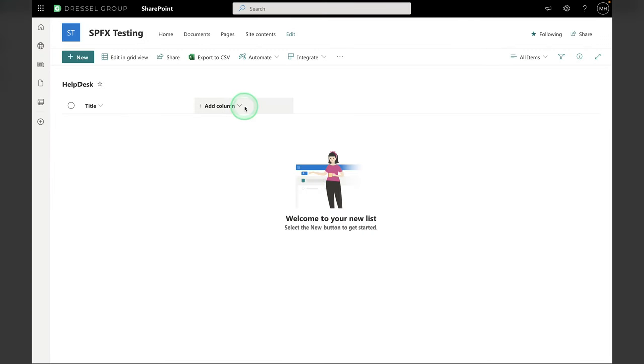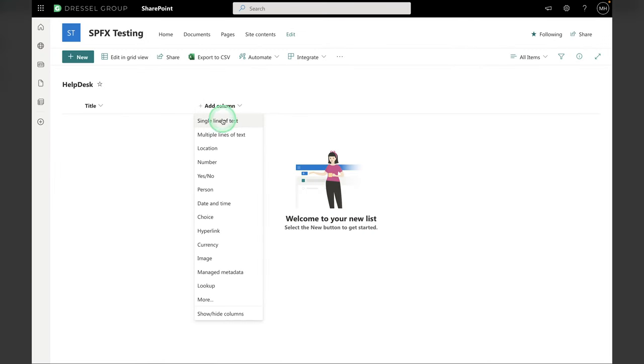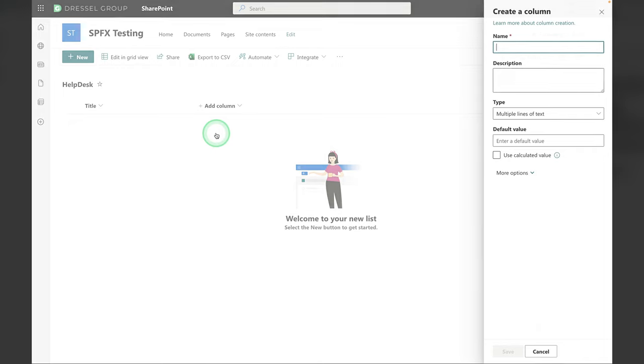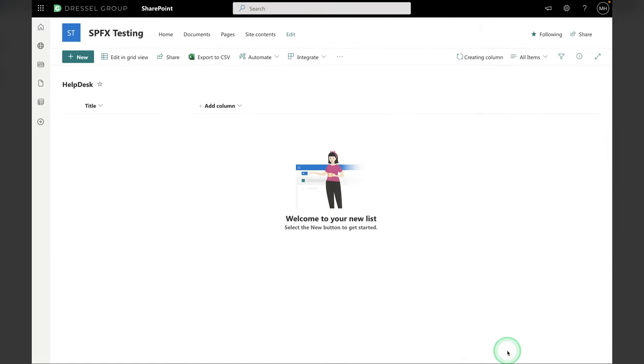So the first column is Description. I'm going to click Add Column, Multiple Lines of Text, and label it Description. Hit Save.